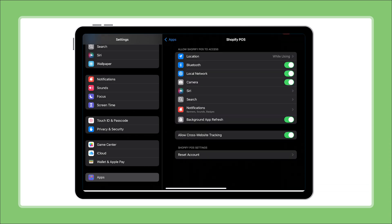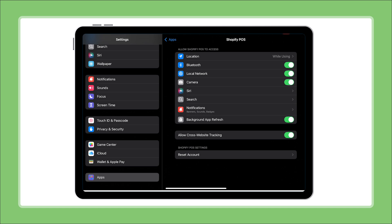Now we need to check four critical permissions. First, make sure location is set to while using. This is essential for payment processing.